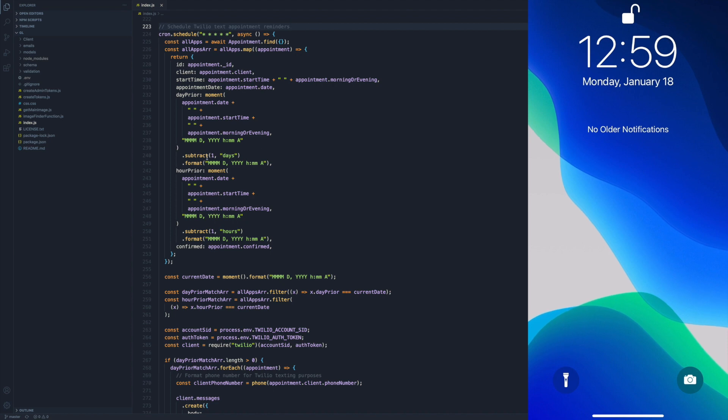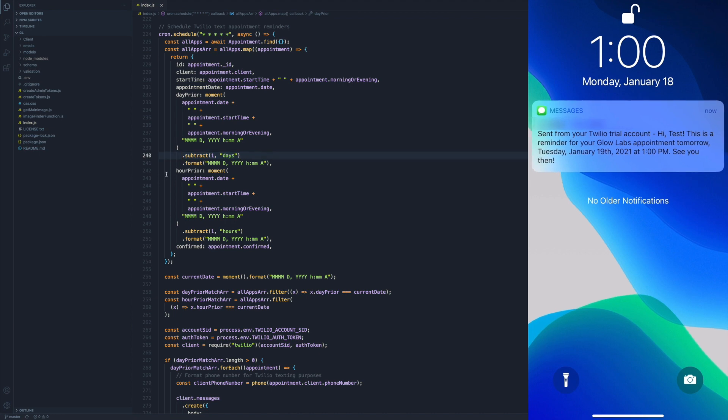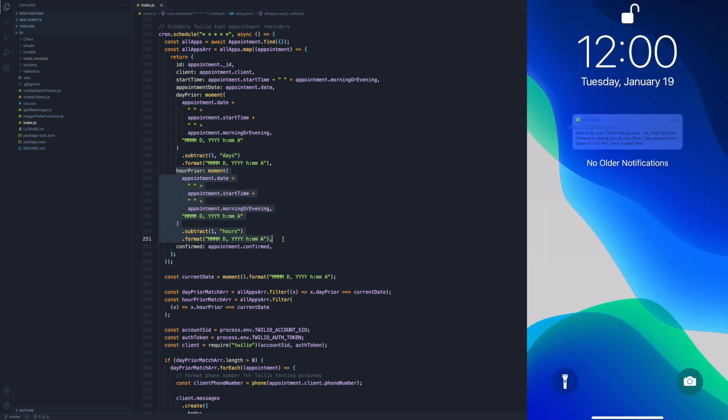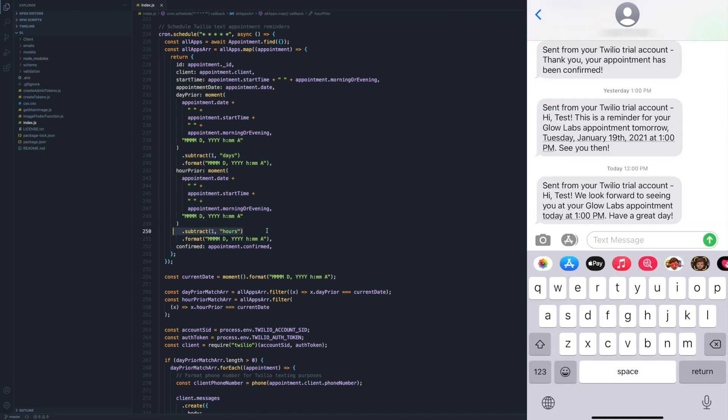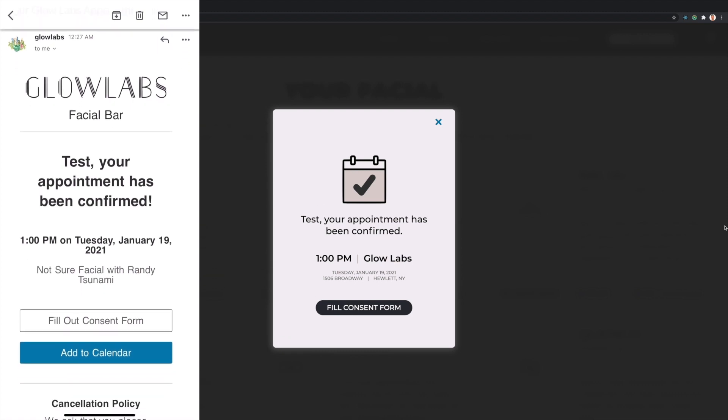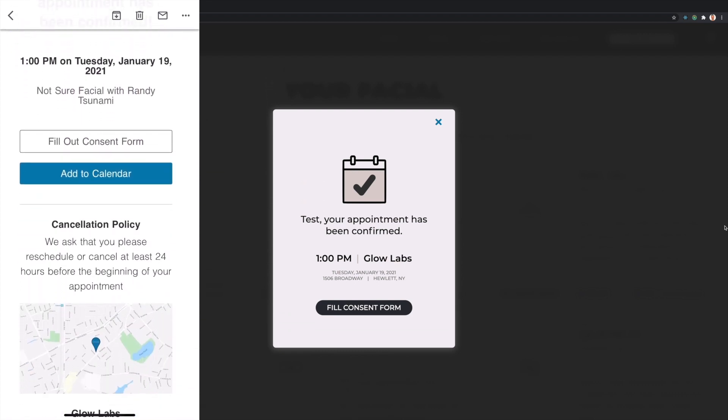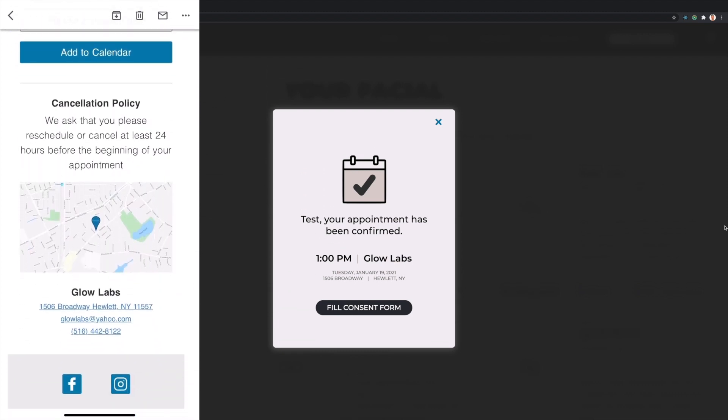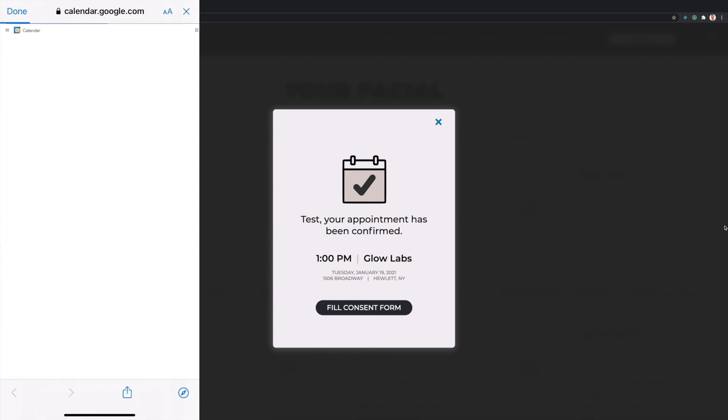The client also receives reminder texts both 24 hours prior to their appointment and an hour prior to their appointment via a cron job that runs every minute and checks all upcoming appointment times. The email, created using the MJML templating language, contains appointment details, cancellation policy, and company information.